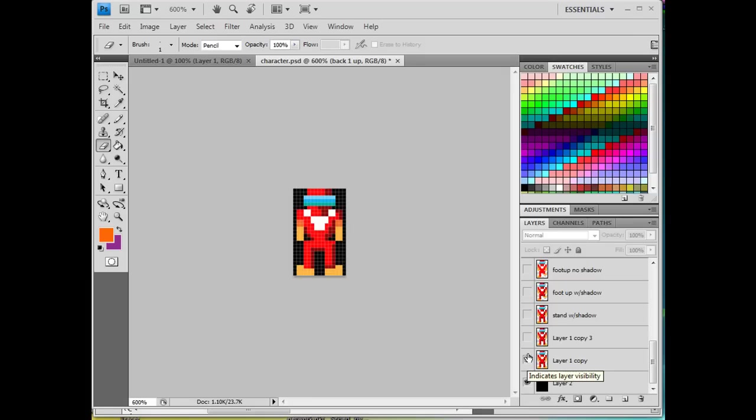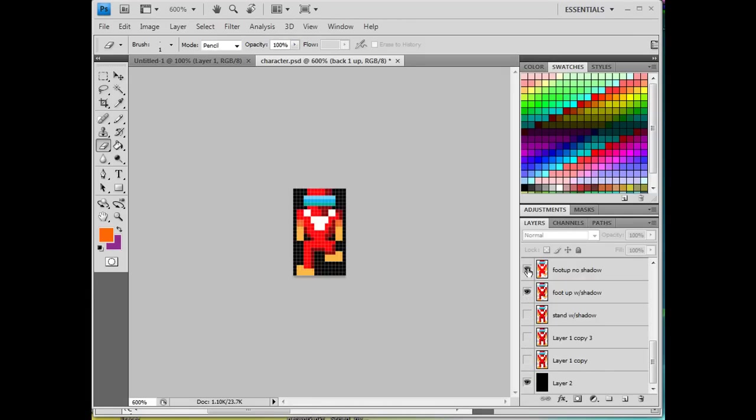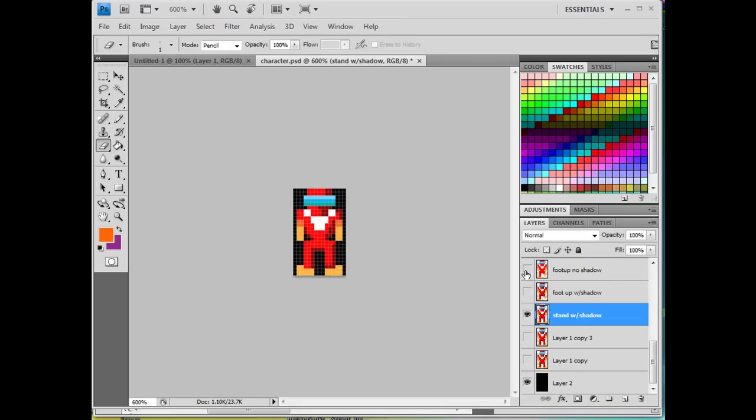Here's a pixel character right here, and then I have him without the shading over here. Let's see if I can show it to you. Yeah, I think this is it. And I'm going to show you how to do something like this.